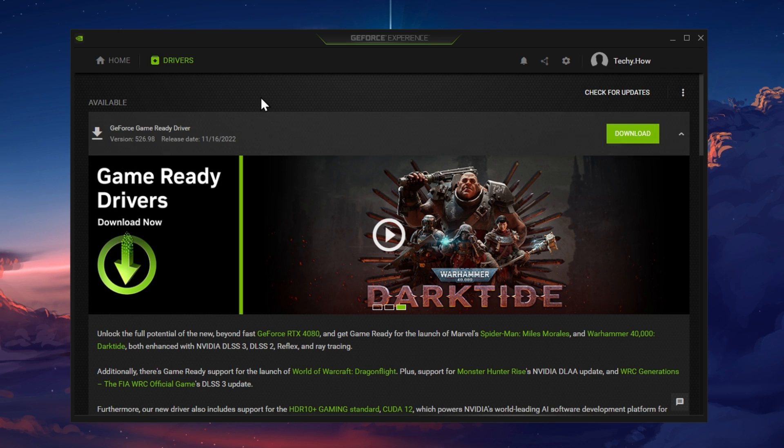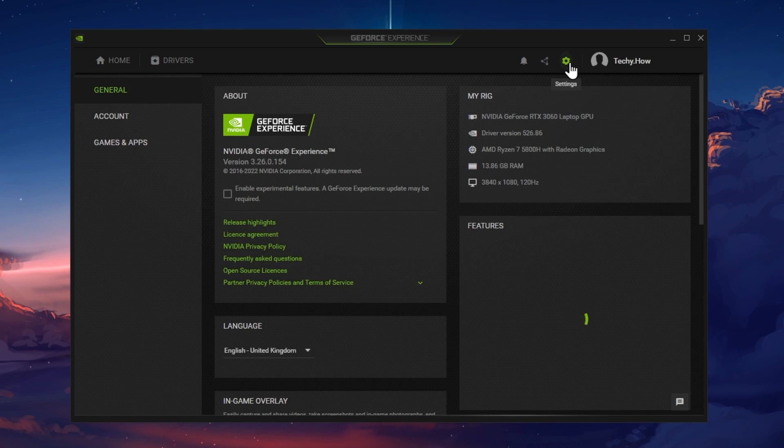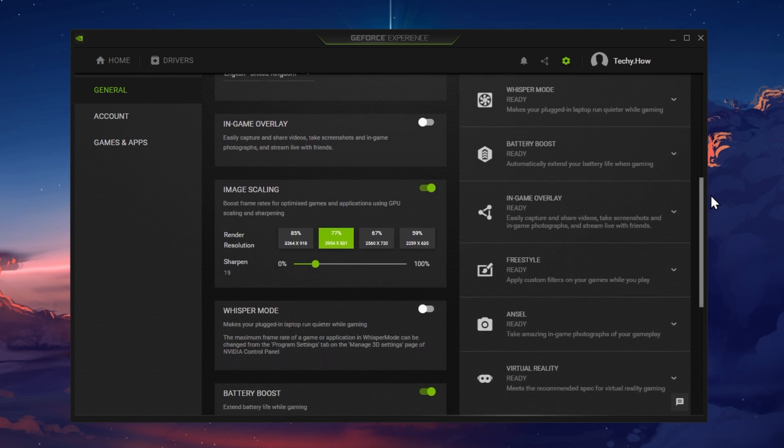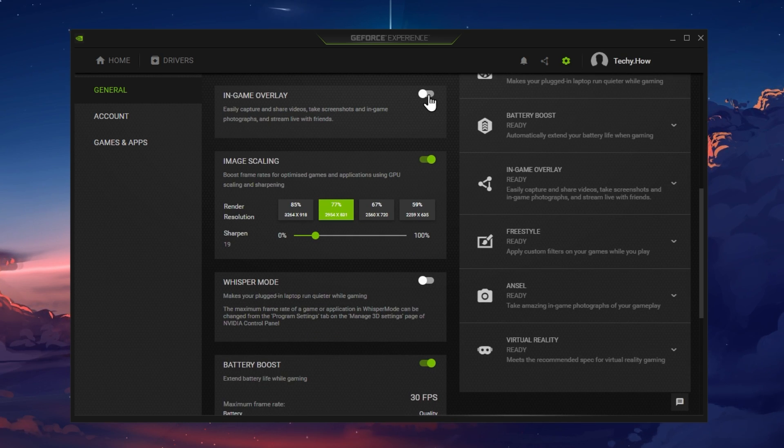While in your GeForce Experience application, navigate to your settings. In the General section, scroll down and make sure to disable the In-Game Overlay.